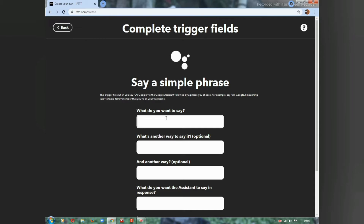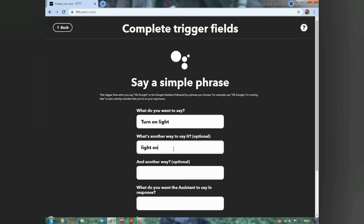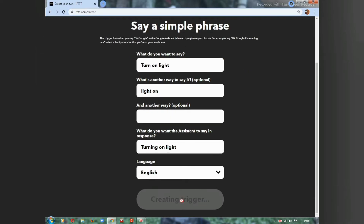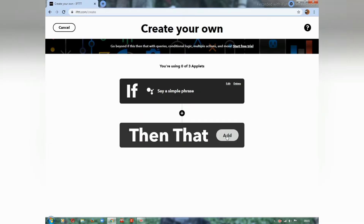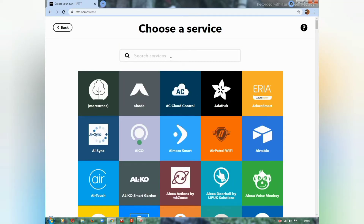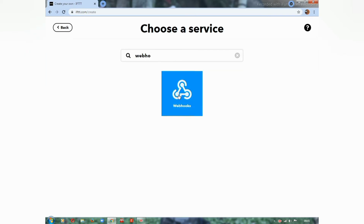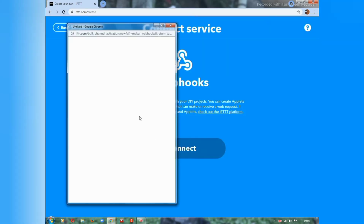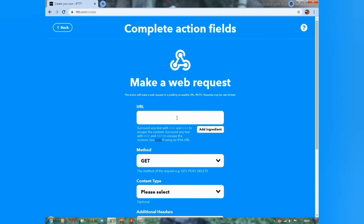Set the trigger phrase as 'turn on light' or 'light on'. The Google Assistant should respond with 'turning on light'. Then create a trigger and search for Webhooks, connecting to your Webhooks.